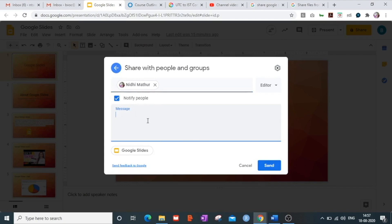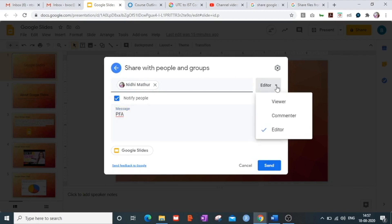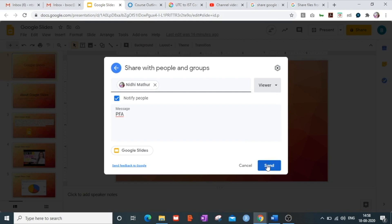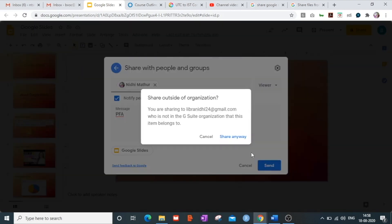You can write a message or send it without a message. There are three accessibility levels you can assign: viewer, commenter, or editor. Let me first assign this person as a viewer and click the Send button.